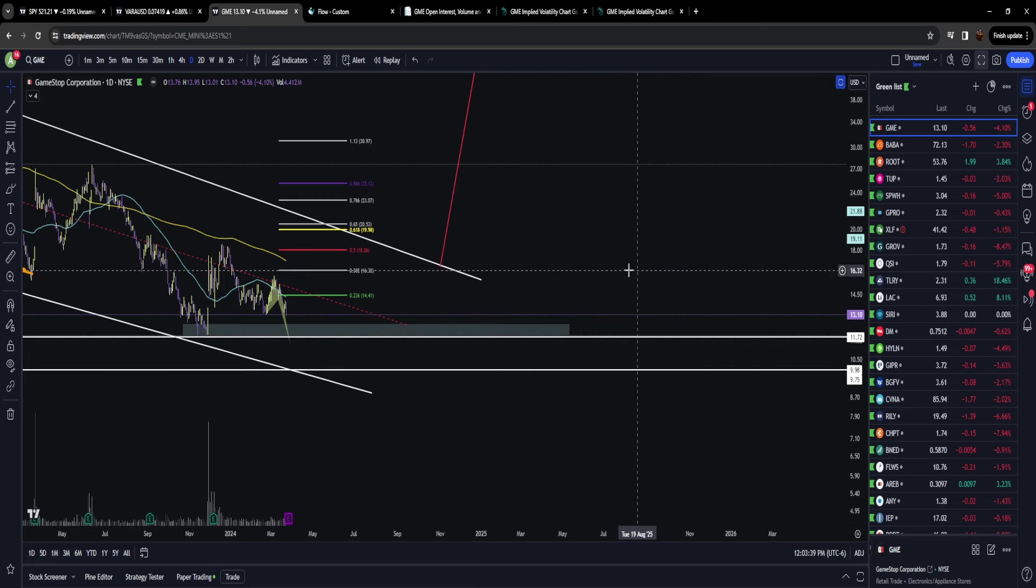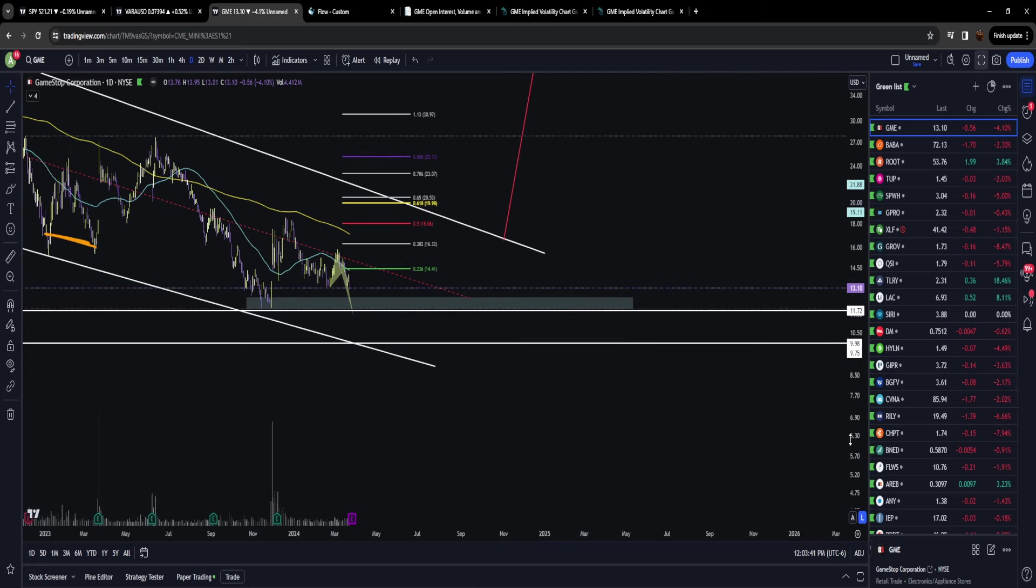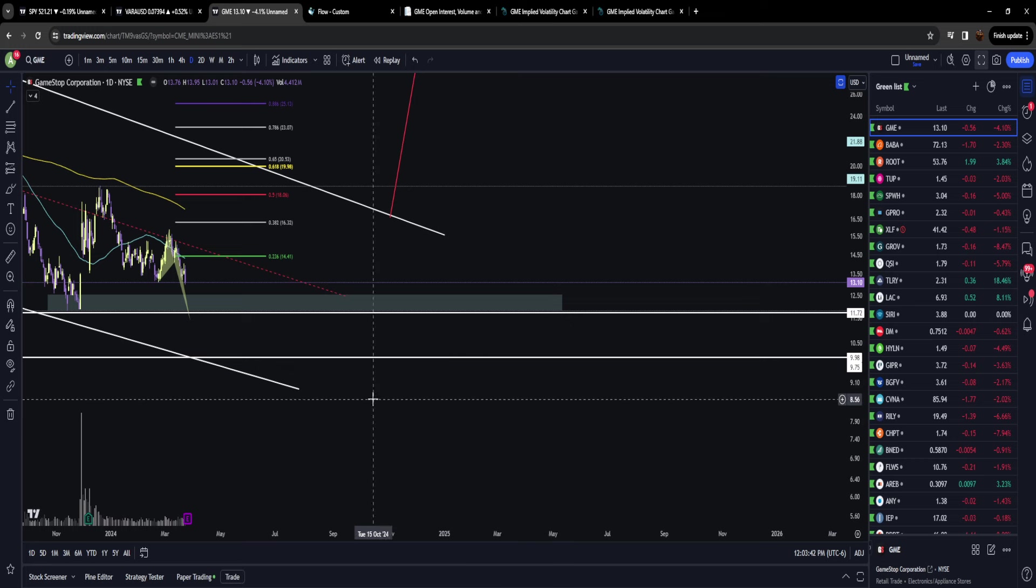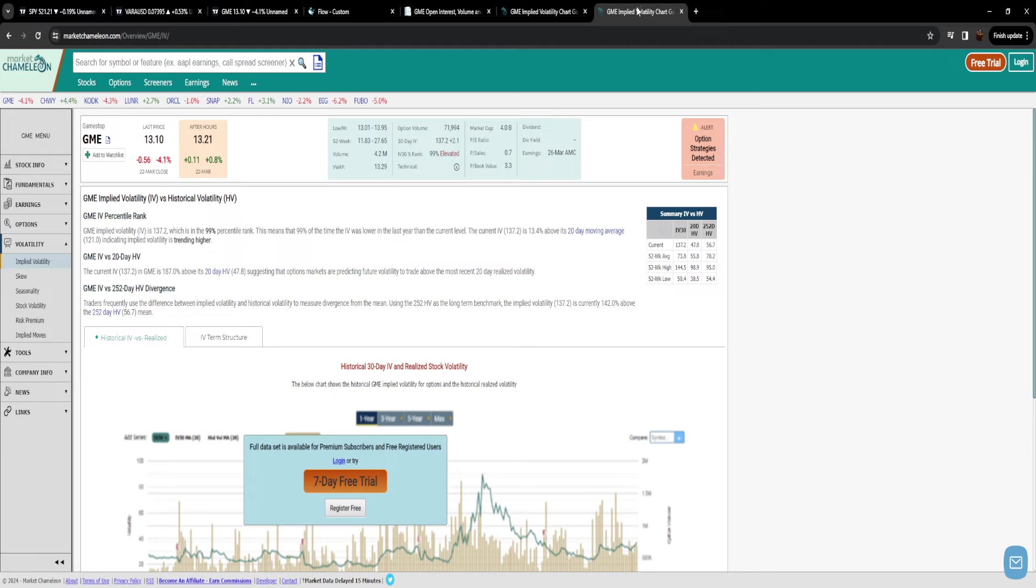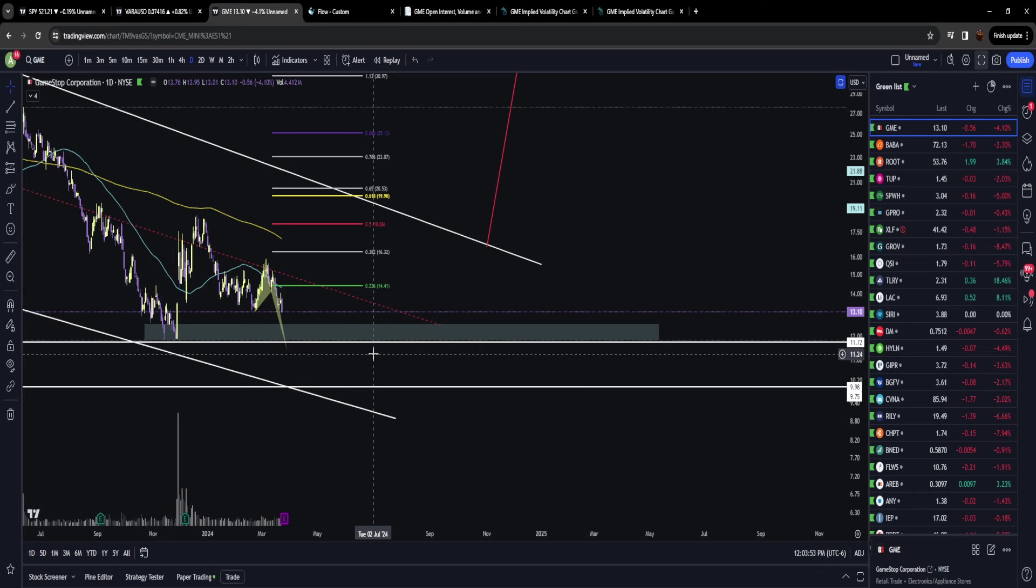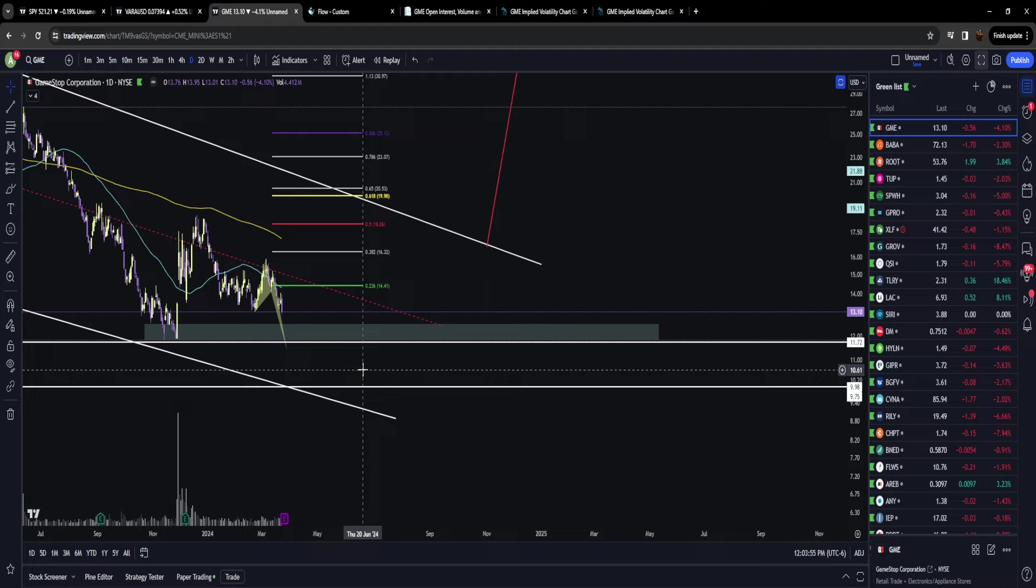If GameStop's earnings are fantastic and it goes through the roof, I would start looking heavily at 20, 22, then 25. Beyond that you can start talking about a short squeeze. GameStop's IV currently ranks in the 99th percentile, meaning options are as expensive as they've ever been. This seems like the perfect opportunity to scam everybody—options are most expensive, everybody overpays, earnings happens, price barely moves, everybody gets theta crushed and IV crushed, and we lose all our money.